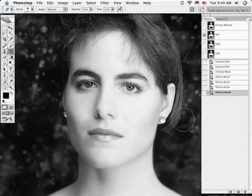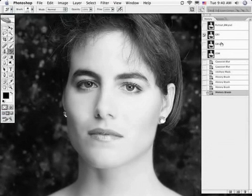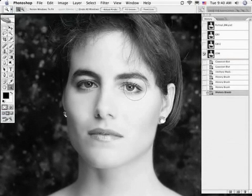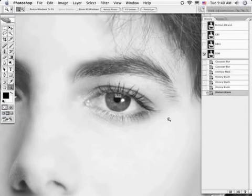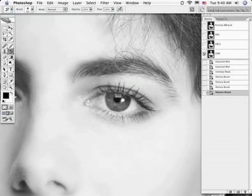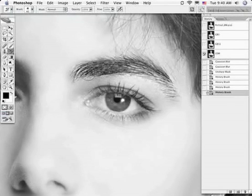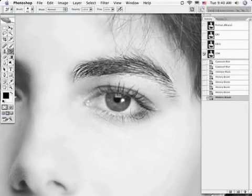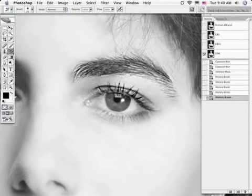Now we want to move on and add some sharpness. I'm going to move my history icon to the Unsharp Mask History Snapshot. Let's zoom in so we can get a better view. I'm going to select the history brush once again, using a much smaller brush — using the left bracket to scale down my brush size. We're painting at 100%, which is at a much higher rate than I would on a full-size image; this is for purposes of our preview. I'm just painting around on the eyelashes.